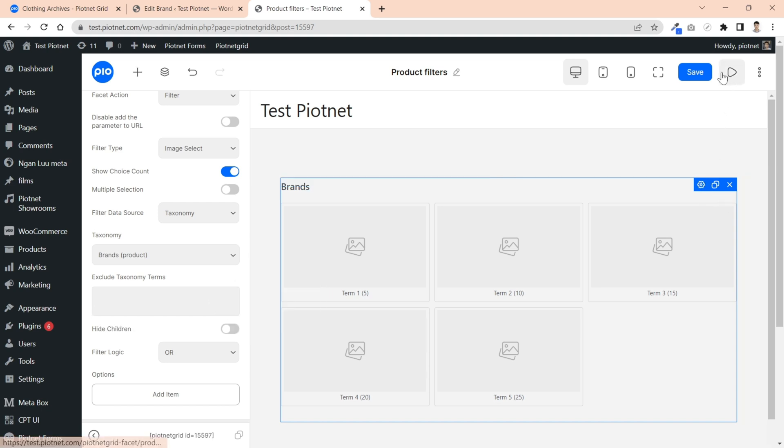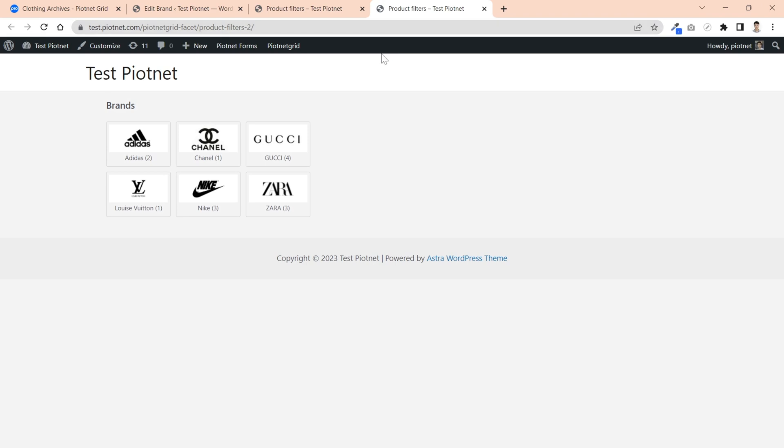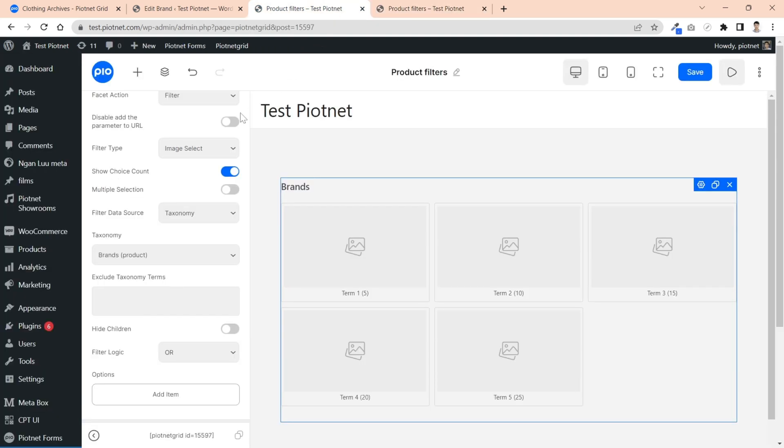This facet type just works on frontend. Let's save it first. By default, it will render all information. If you want to only display image, you need to disable relevant data, like choice count for example.